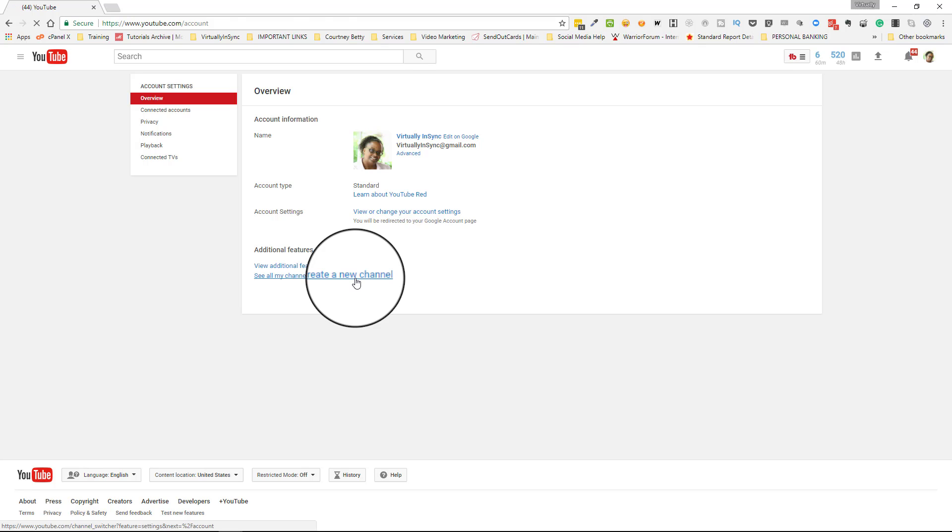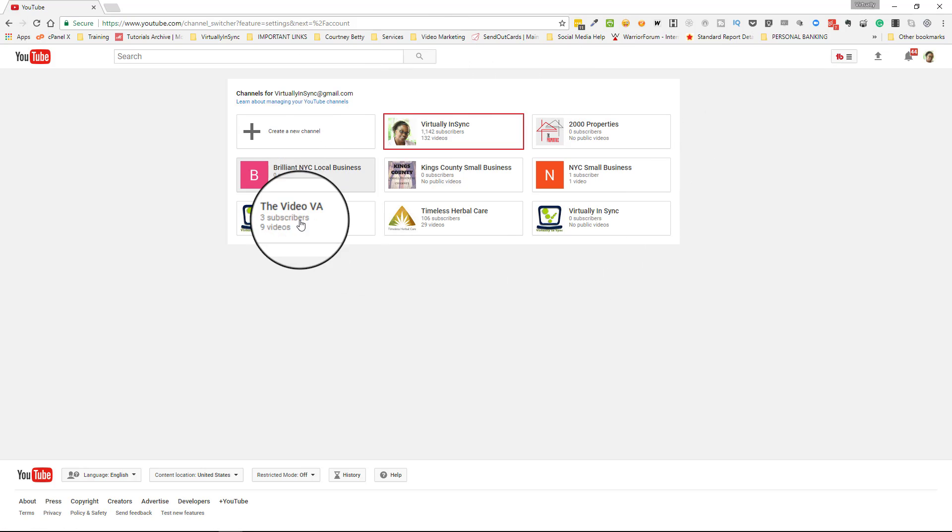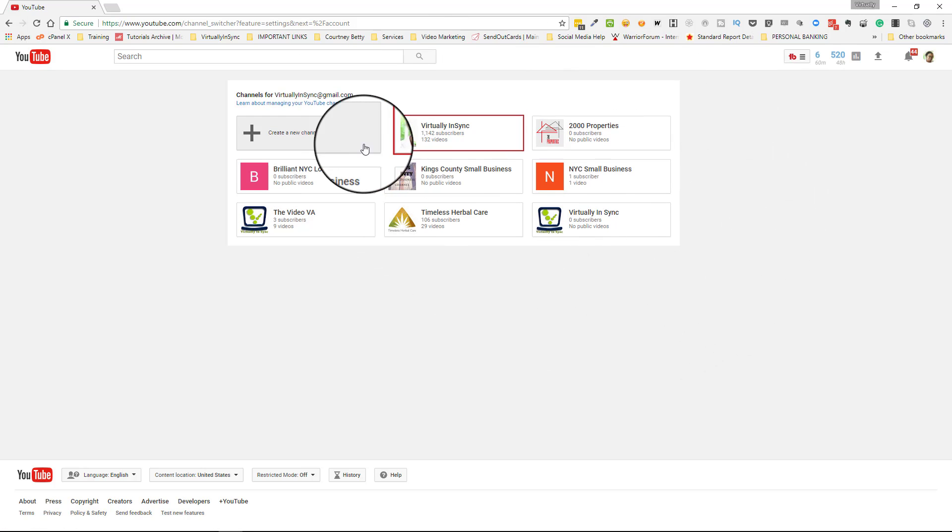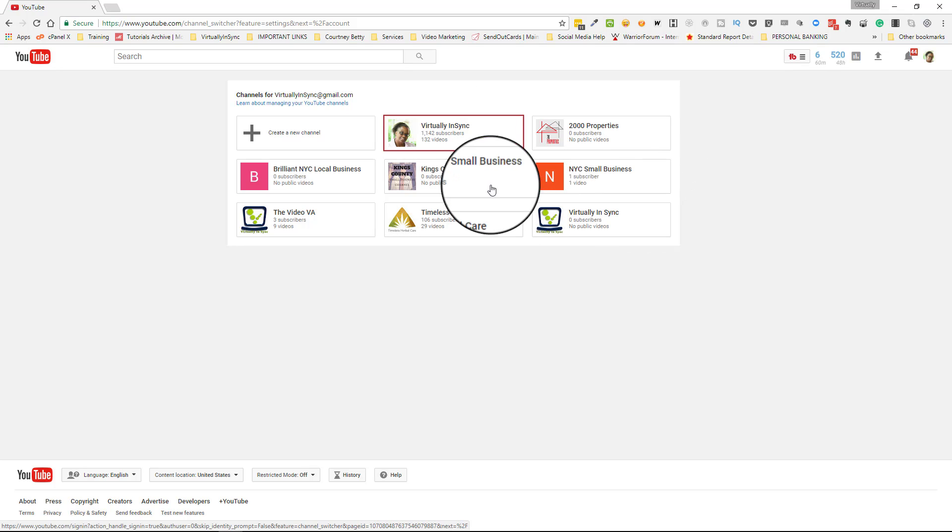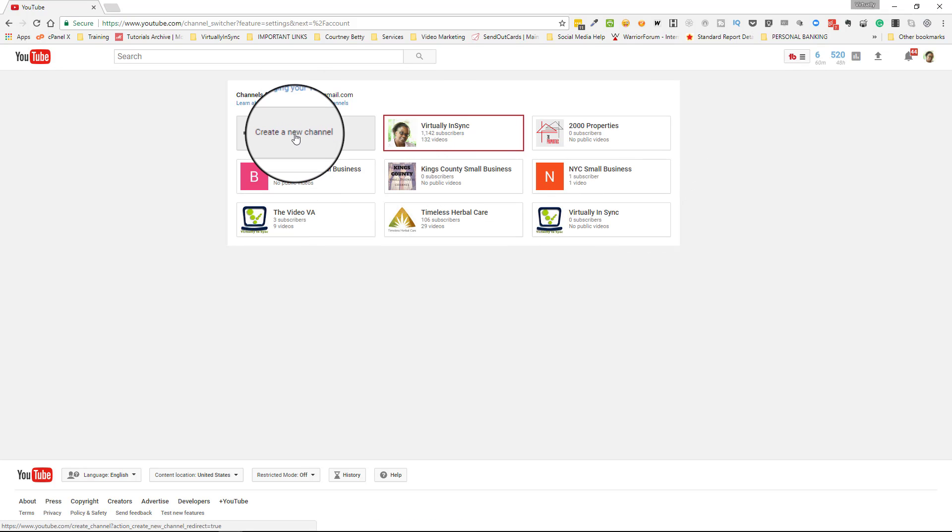And then you can see here I have a number of channels created. This channel here is actually my personal account, it is not a brand account, and these other ones are.